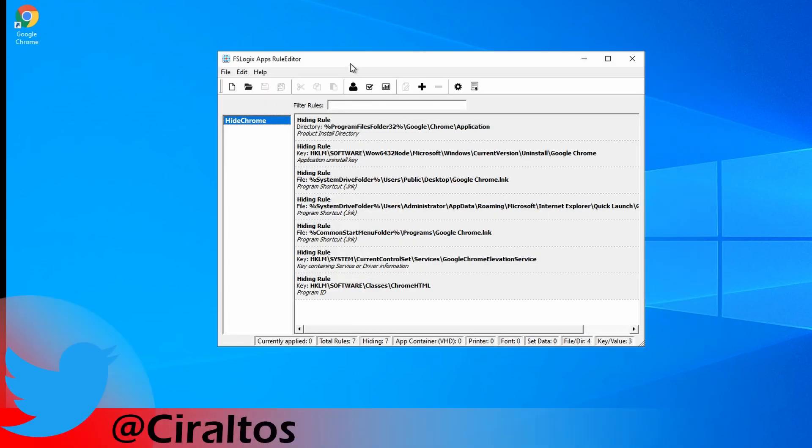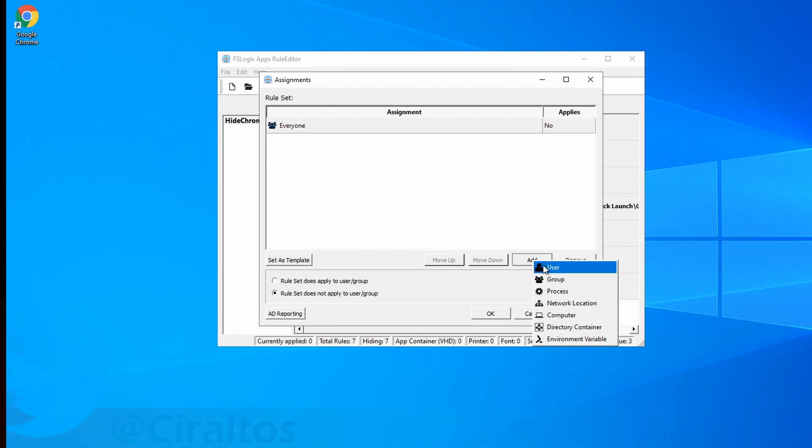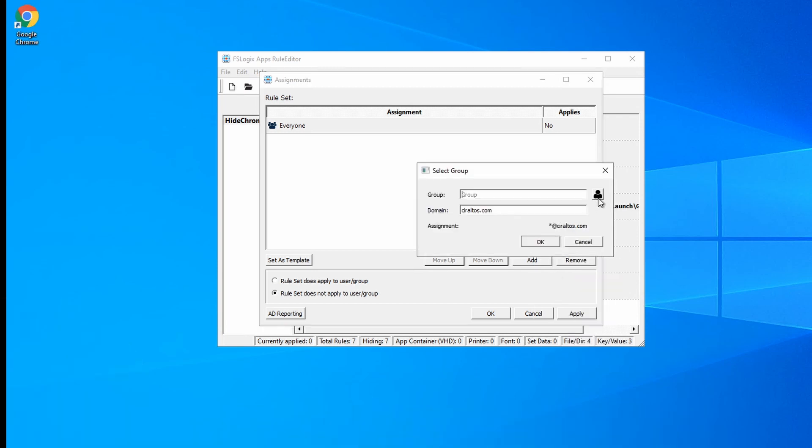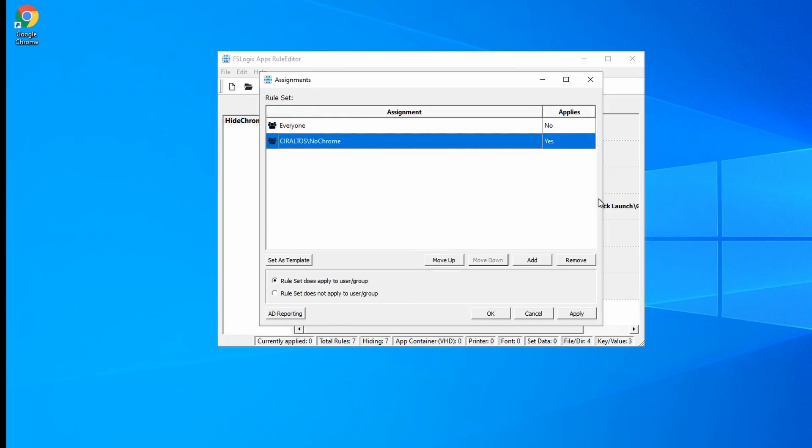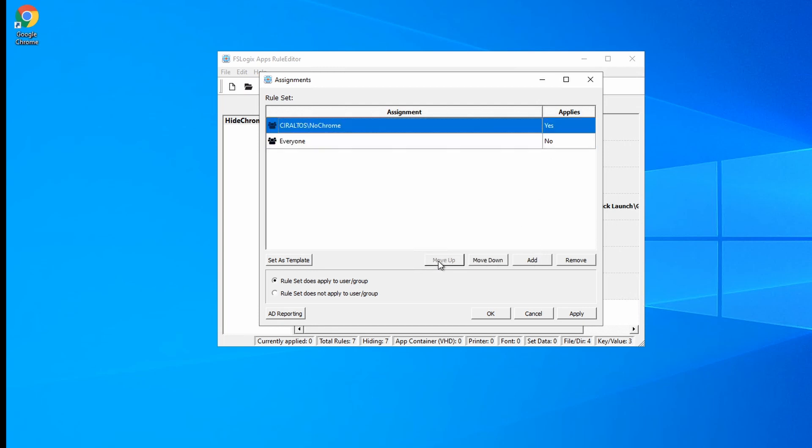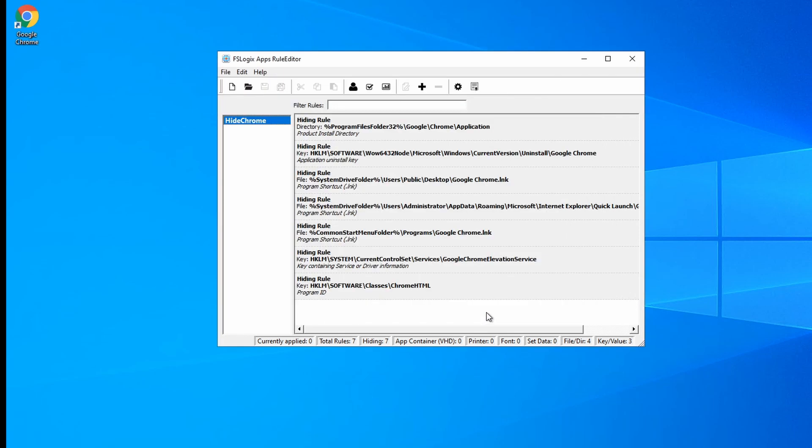Next, we're going to add an assignment. So with Hide Chrome selected, I'll click on the person here, which is Manage Assignments. Here you can see everybody's listed, and it's applied to nobody. So I'm going to add somebody. I'm going to add group, and I'm going to search for the group, and I have a group called No Chrome. There it is. Now remember that the way this policy works is everyone is not applied, and then next is No Chrome is applied. If I move that up, now everyone would be not applied. So I'm going to move that back down, and click Apply, and OK. So now when a user who is a member of that group logs into a machine, they should not be able to use Chrome.